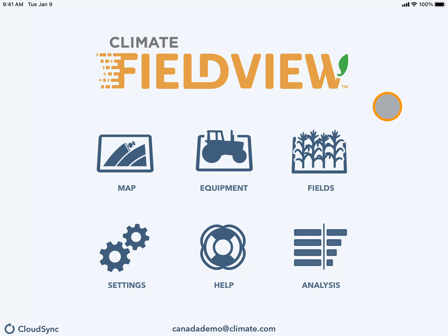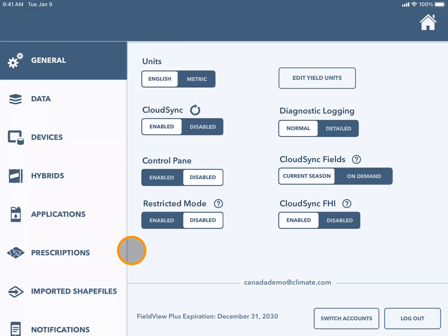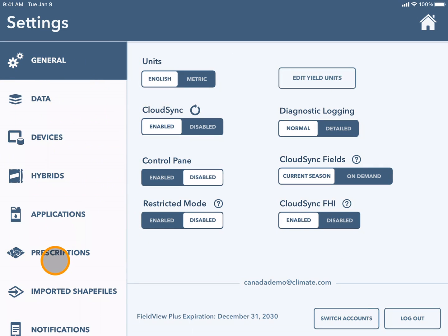To manage your prescriptions, navigate to the settings tile. Here you will scroll down to prescriptions on the sidebar.